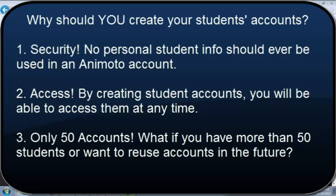And then finally, because you only get 50 educator accounts, and this is also a big reason why you'd want to create these for your students, most likely, unless you teach elementary, you're going to have more than 50 students that are using Animoto at any given time. So students are going to have to share accounts. And so most likely you're not going to want them to do that off of their own personal accounts. This is going to open up all kinds of problems with passwords and that sort of thing.